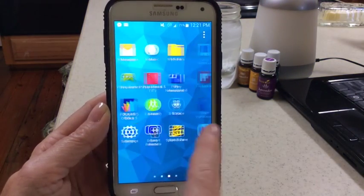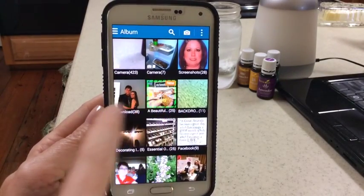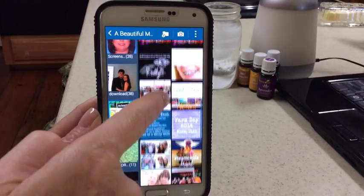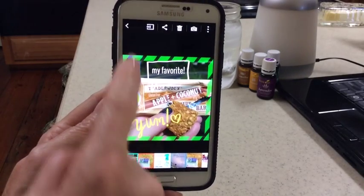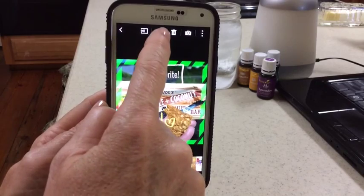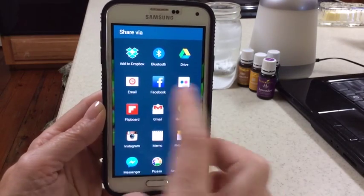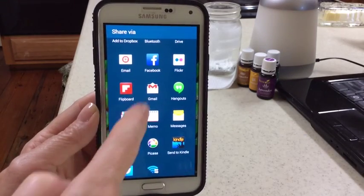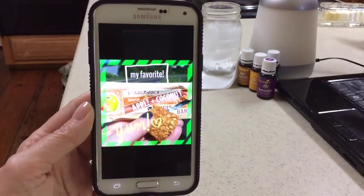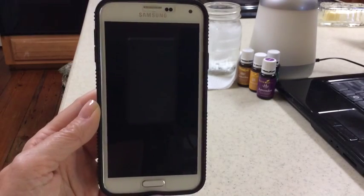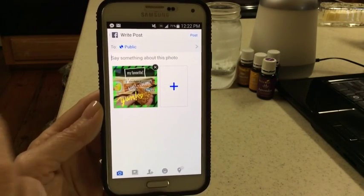I can go over to my gallery, and these smartphones will go ahead and make a folder for the app called A Beautiful Mess. So you can see all of my A Beautiful Mess projects are right here. I'm given some opportunities at the top to do something with that. I can hit this little button that looks like a sideways V — it opens up another place where you can choose to share it on Facebook, Instagram, send it in a text message, or send it in an email. If you want to put it on Facebook, it'll go ahead and open my Facebook app — however, that's going to post it on my regular timeline.